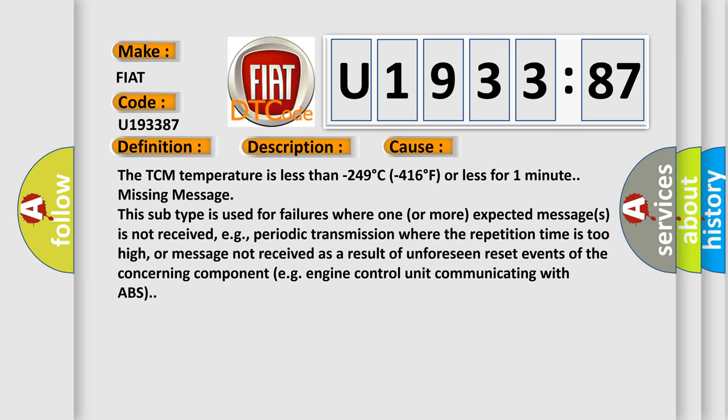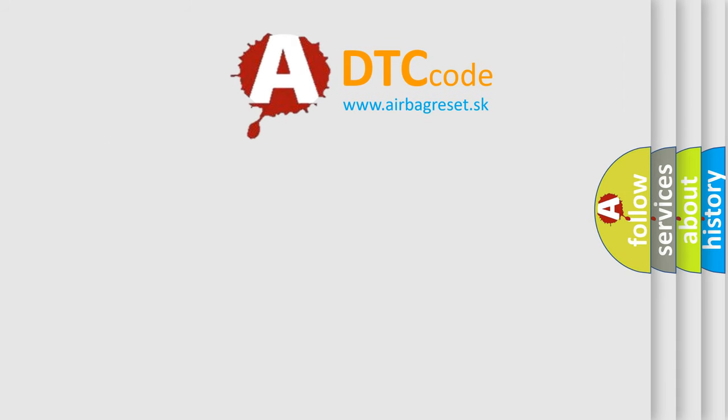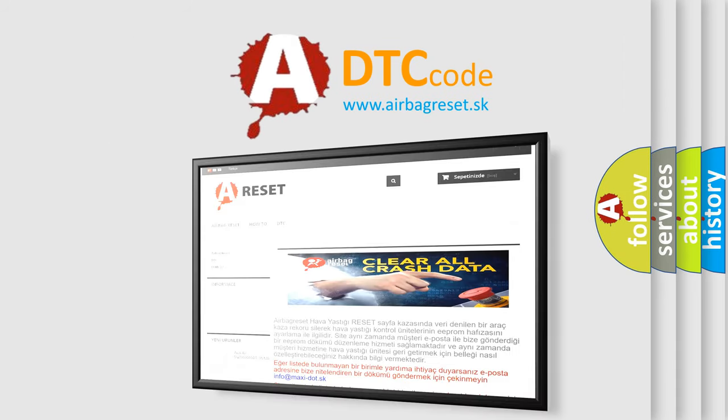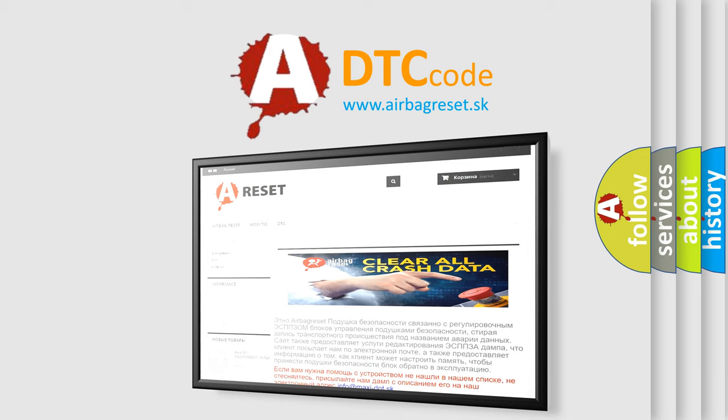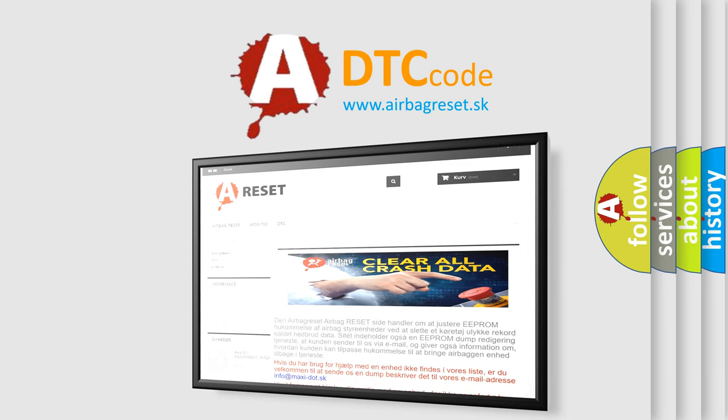The Airbag Reset website aims to provide information in 52 languages. Thank you for your attention and stay tuned for the next video.